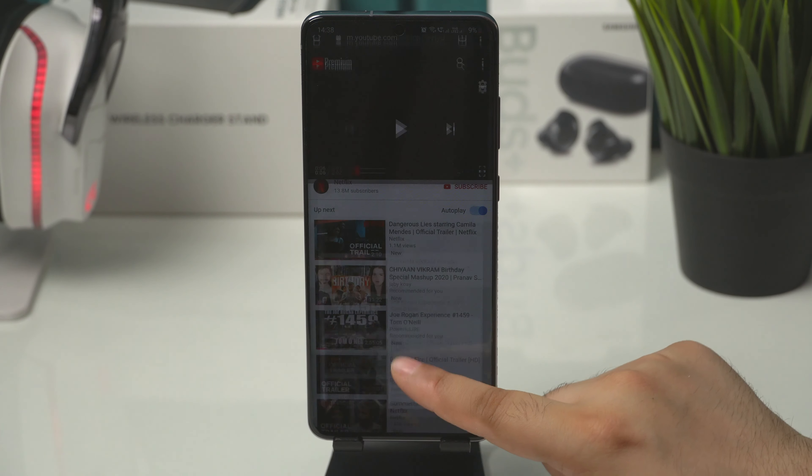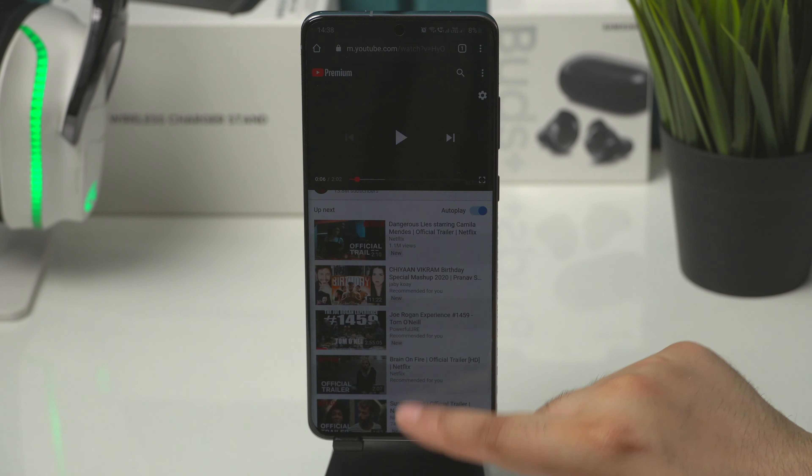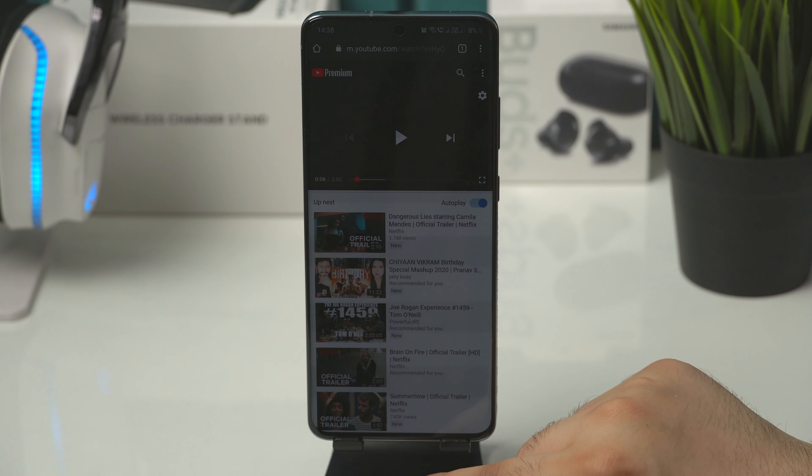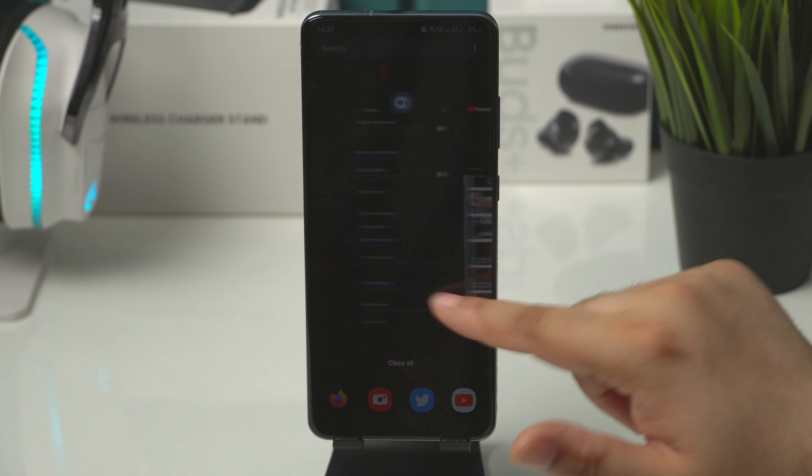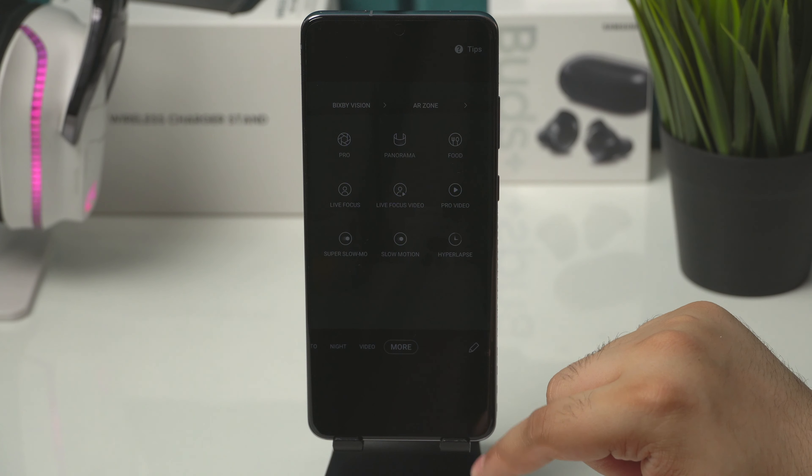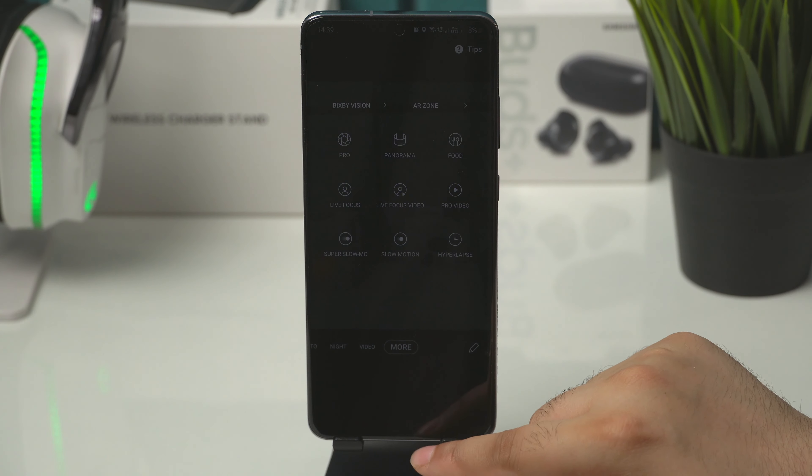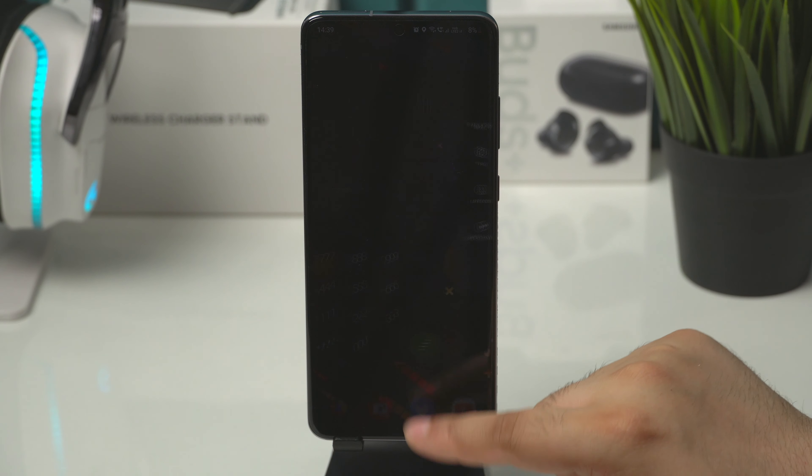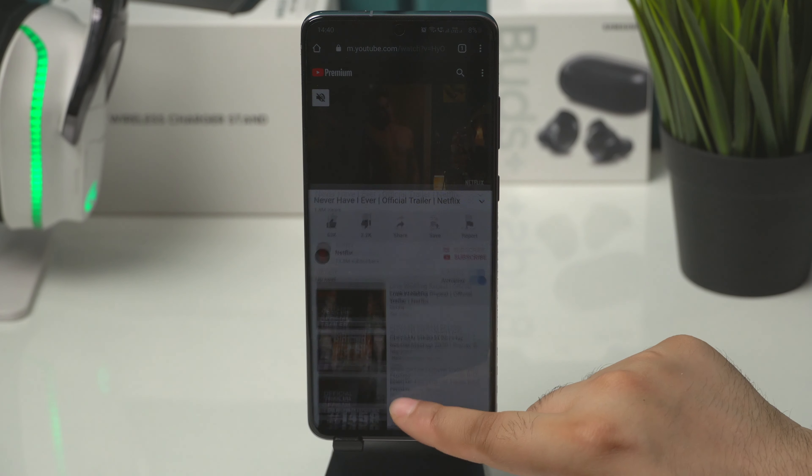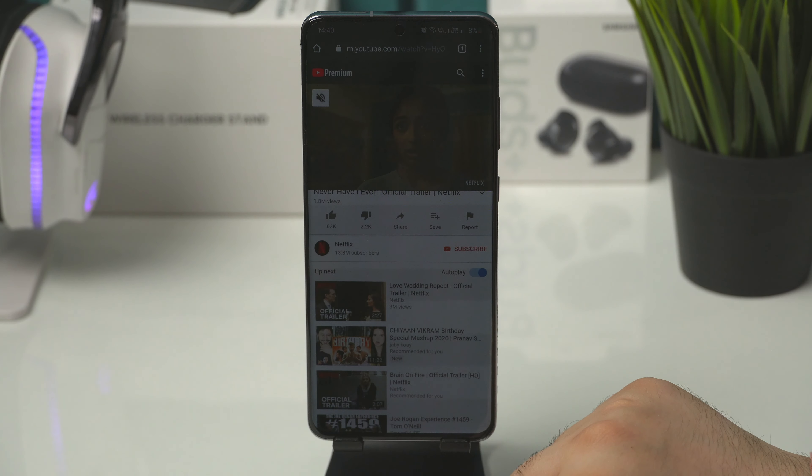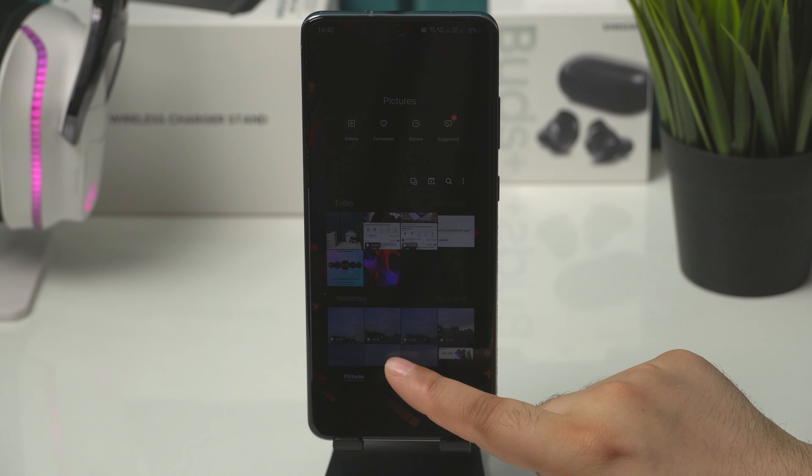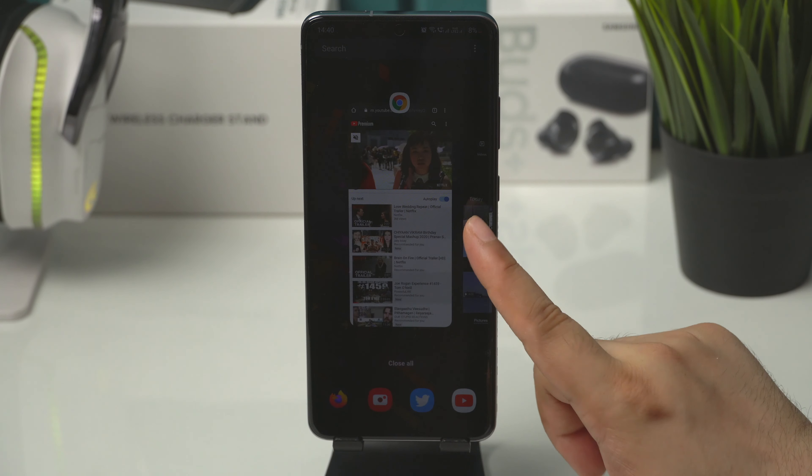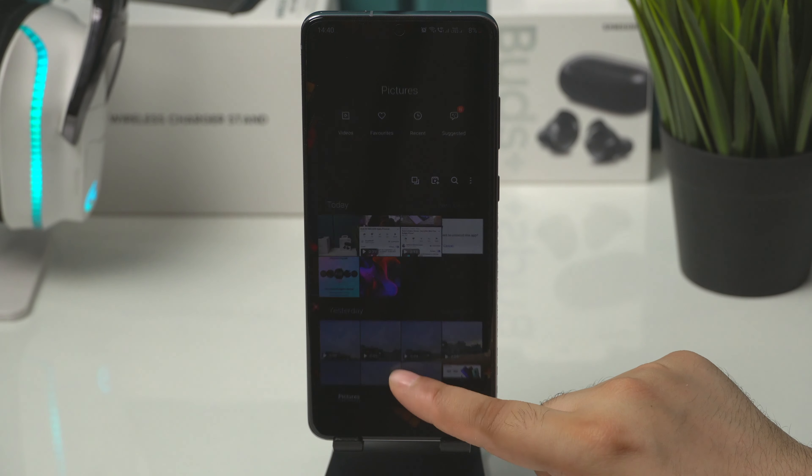Chrome and camera app is where I noticed the green tint the most. Gallery app seems to work fine. Again, I guess that is because it is not running in 120Hz.